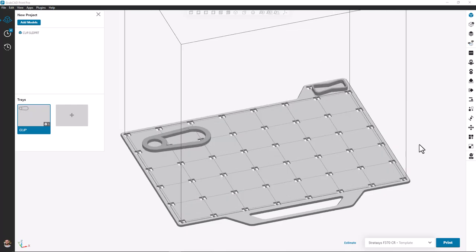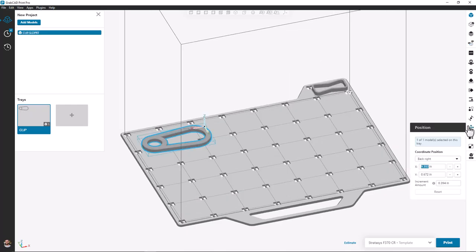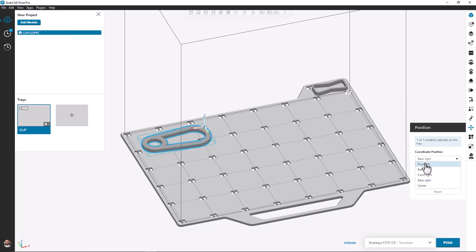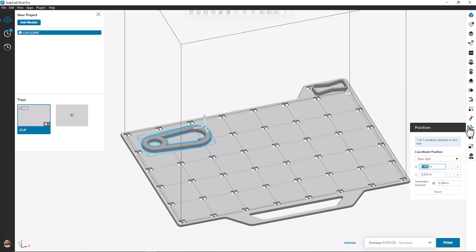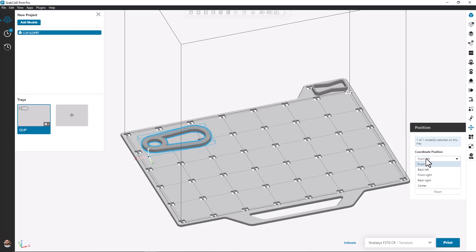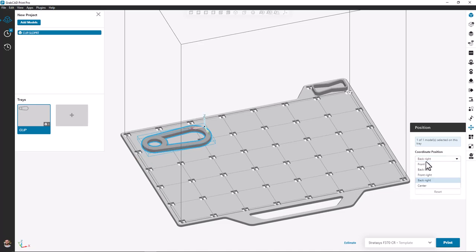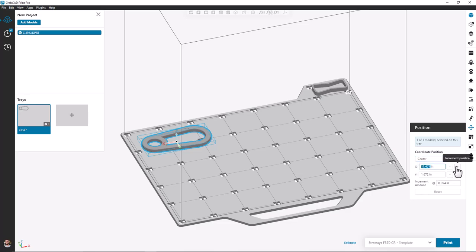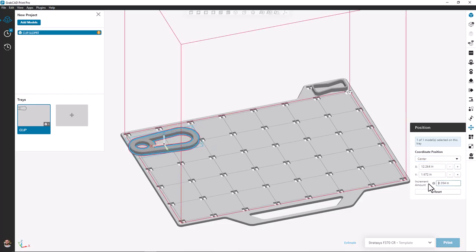Another enhancement inside GrabCAD Print Pro is the X, Y, Z position tool. In normal GrabCAD Print we're simply clicking and dragging parts by eye. But now we can identify an origin on the parts such as front left, back right, or center and use specific X, Y, Z coordinates to locate it. This is especially important on the H350 technology where we want to ensure there's adequate spacing between parts.